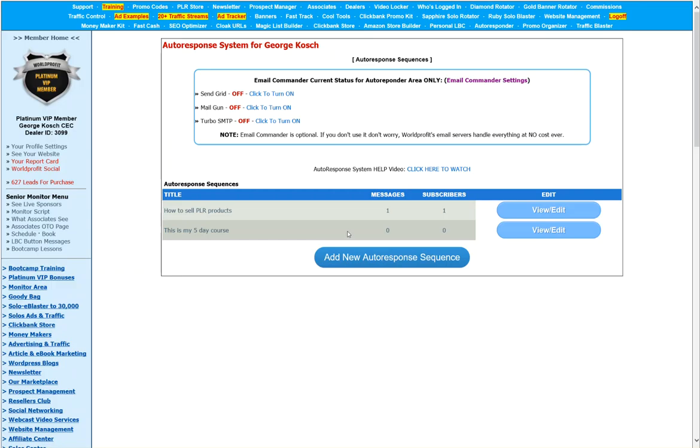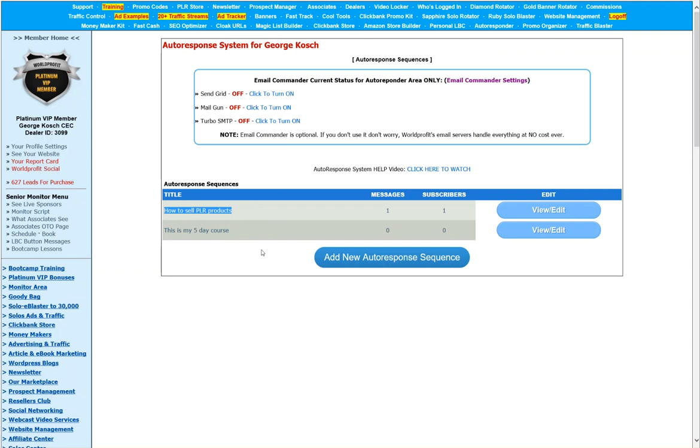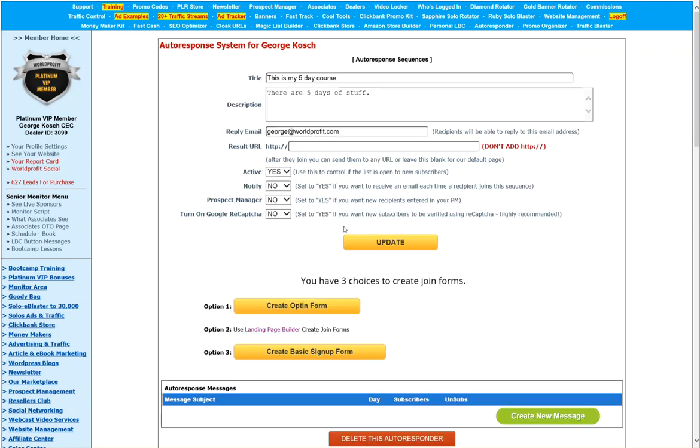When we say add the autoresponder, you'll see it shows up here under the other one that I created. This is my five-day course. And I left this one here so that you can see that you can have multiple autoresponder systems set up. As you can see now, we have no messages. So the first thing we want to do is we want to go into here and we are going to finalize some extra settings and then we're going to add some messages.